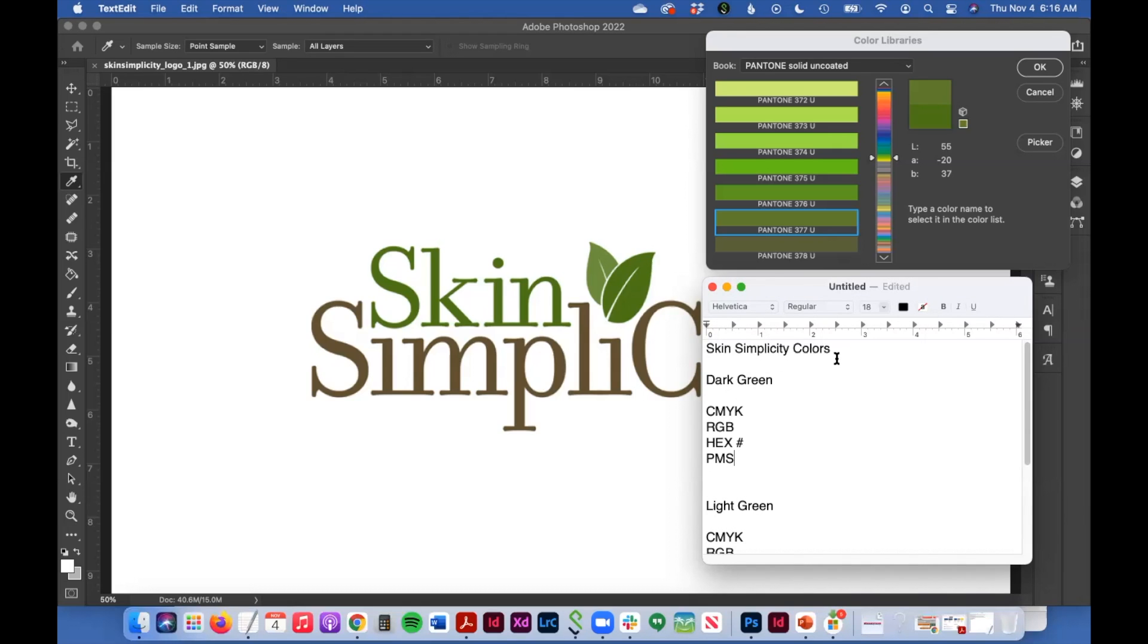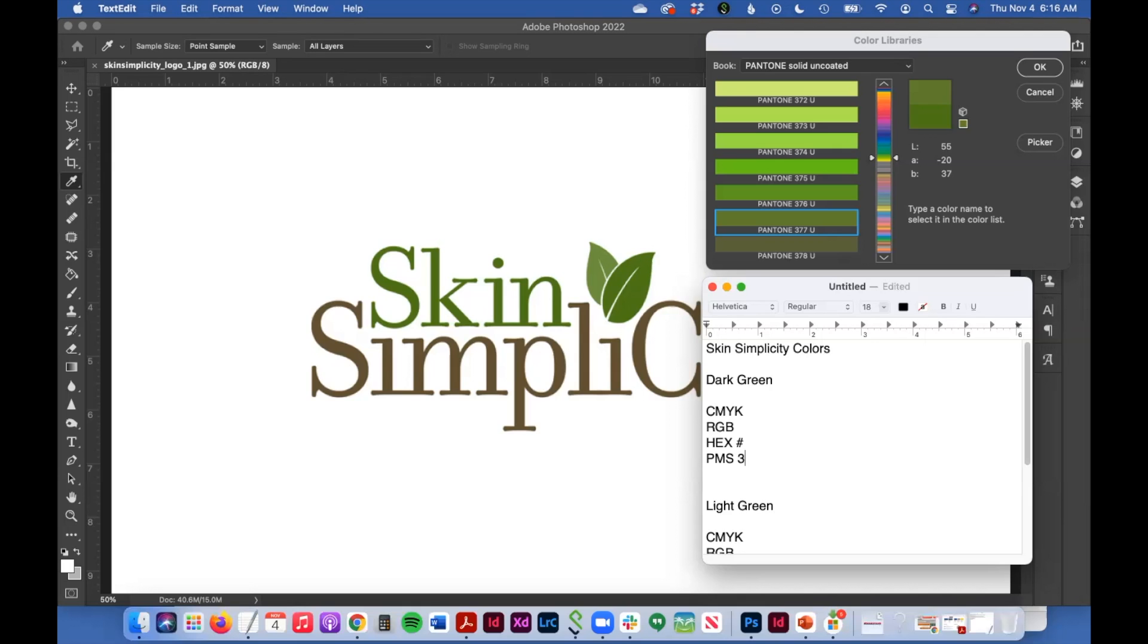Looking up at this, our Pantone value for this darker green that's in the word skin is, and you represent it as PMS, is 377U. That's what it says here, 377U.